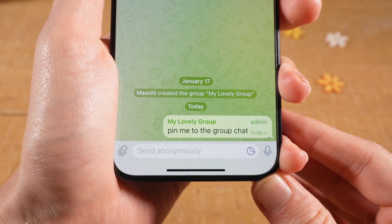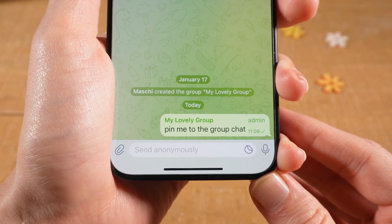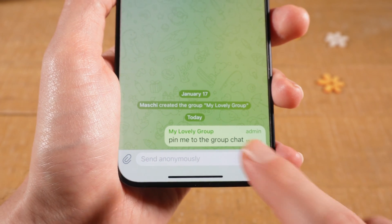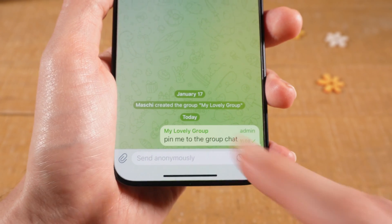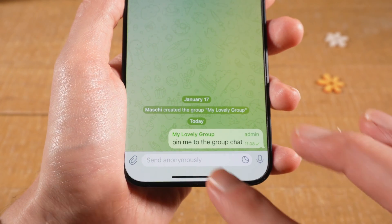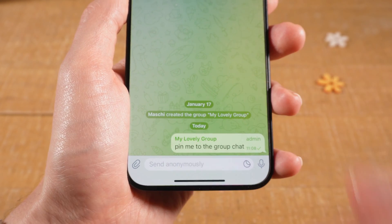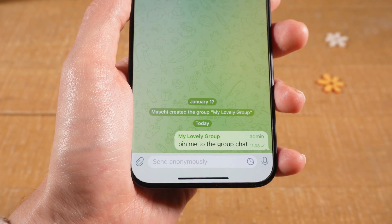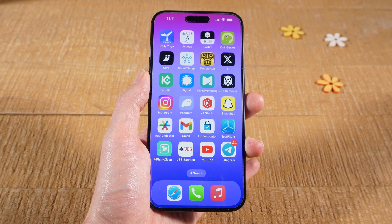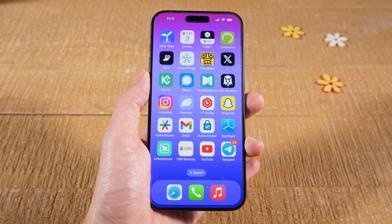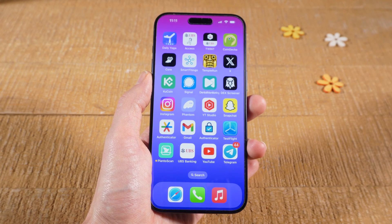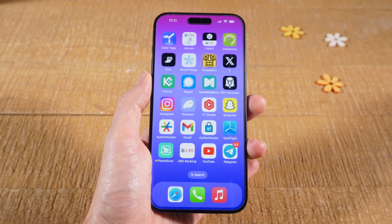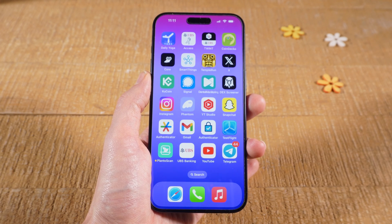On an Android device this works in a very similar way as well, but remember: to pin on Android, instead of long tapping on a message, you simply have to quickly tap on a message and then choose pin. And that's it — this is how you pin messages on Telegram. If you enjoyed this video make sure to smash the like button and subscribe for more Telegram tutorials.